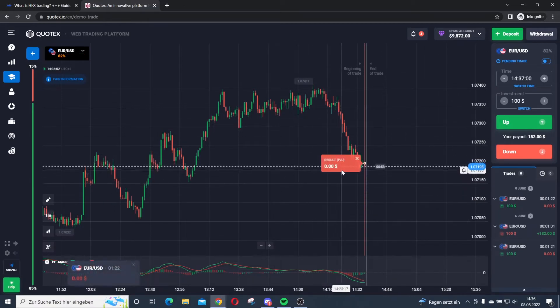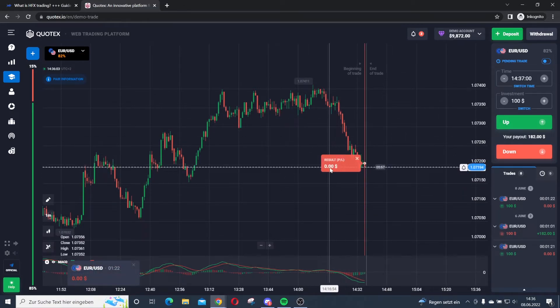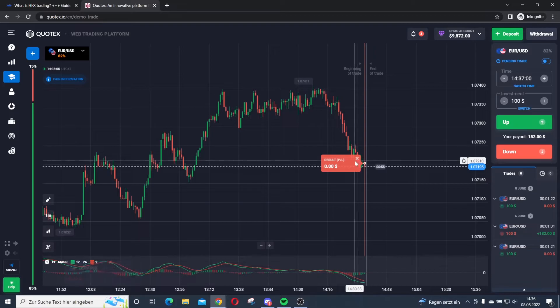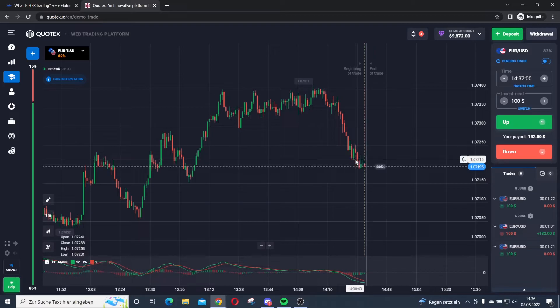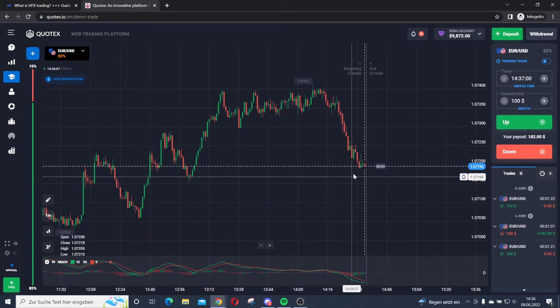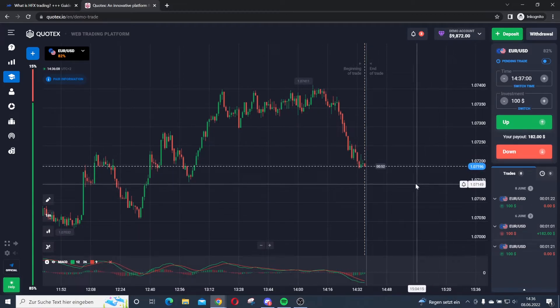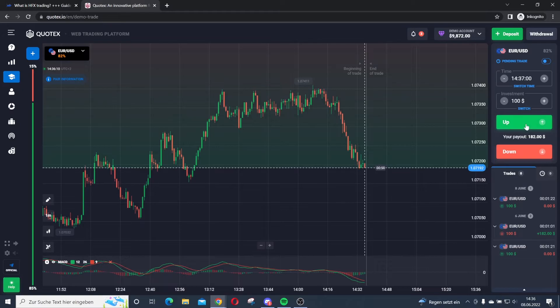I lost this trade. The result is $0.00 because I was wrong. Okay, let's do another example trade.